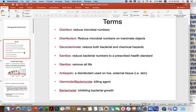To decontaminate is a more general term to reduce both bacterial and chemical hazards together. Sanitize is a more specific term that refers to reducing microbial numbers to a prescribed health standard.